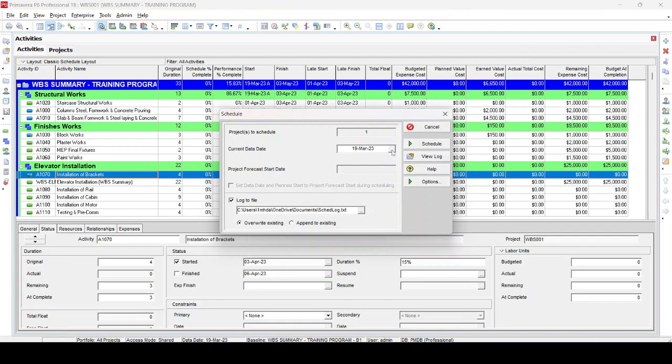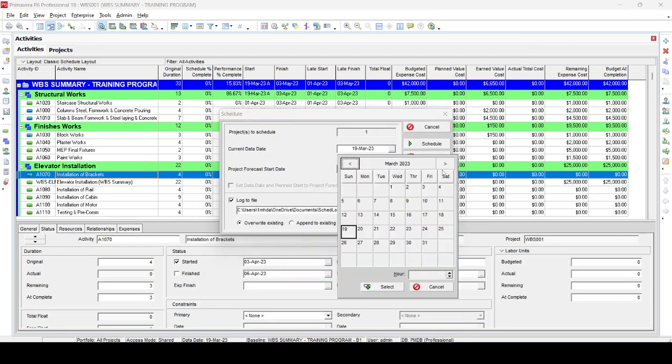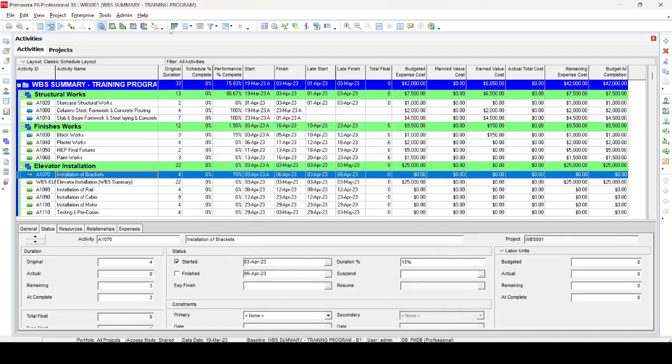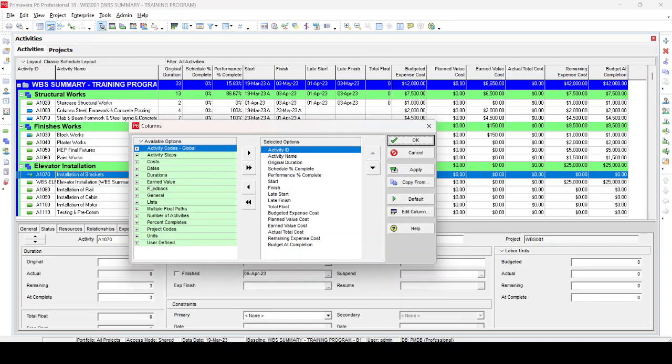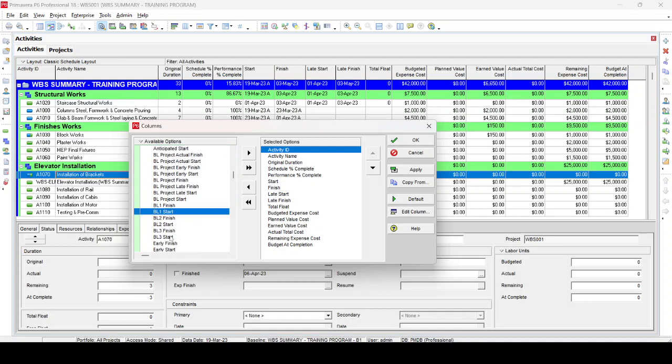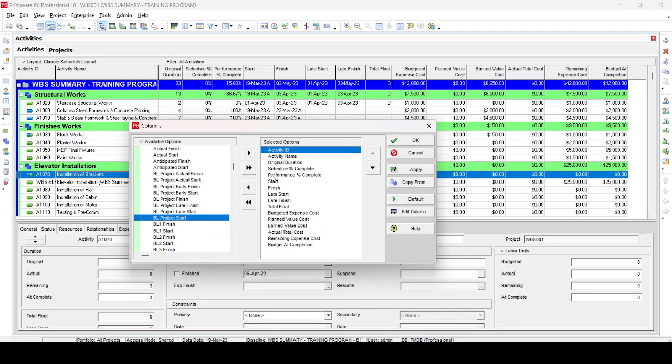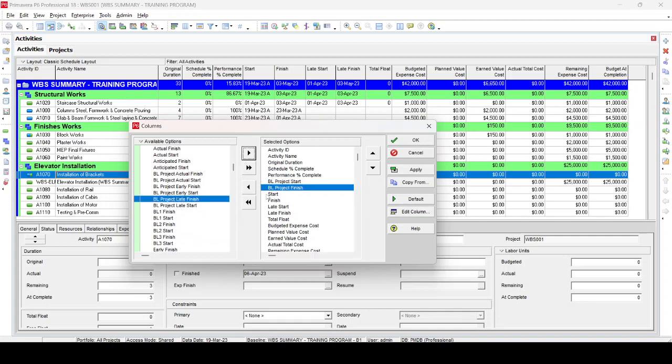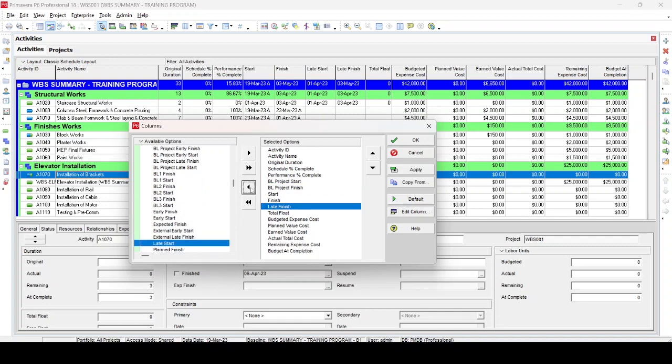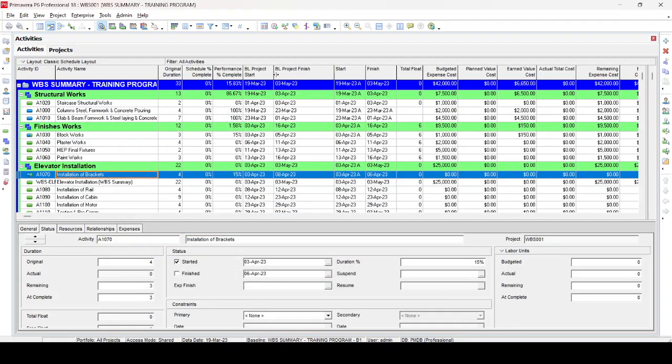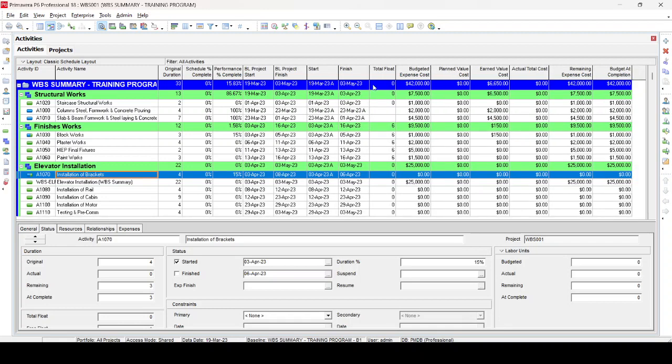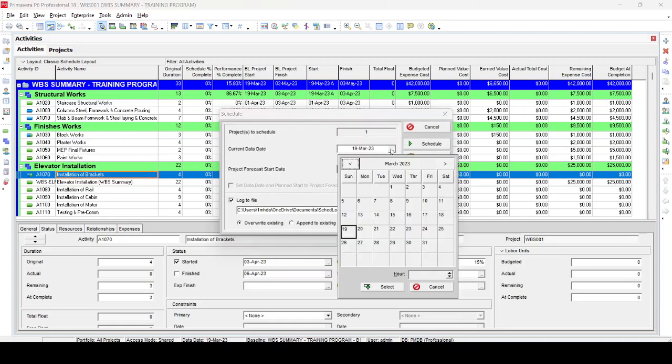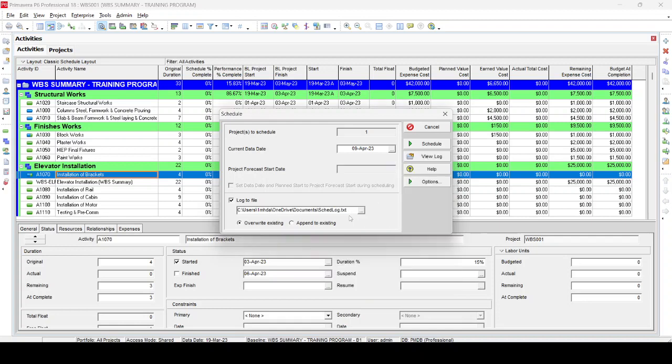So this is 19 March, so we go after three weeks to 9 April. Select this one and then just update this program. Before updating, I prefer we will add the columns for the baseline dates. So we open the date section here: baseline early start, baseline project start, and baseline project finish. We just remove actual start, actual finish, and then OK. We have baseline start, baseline finish, start, finish, and all these columns required. Then we run again after three weeks. We are assuming after three weeks, 9 April.